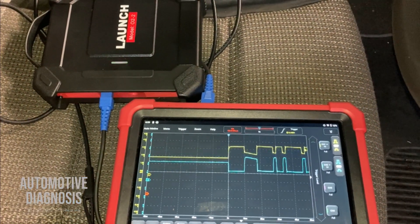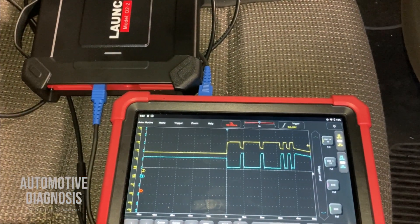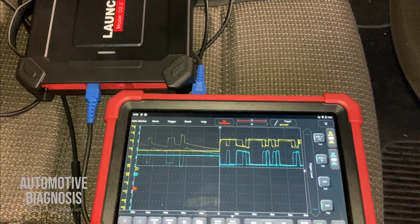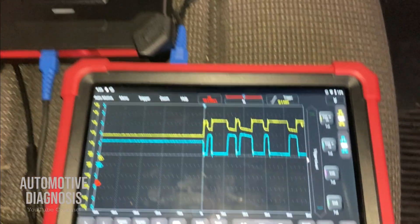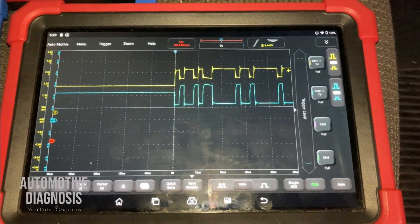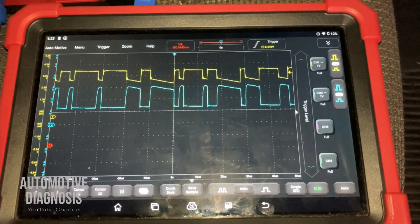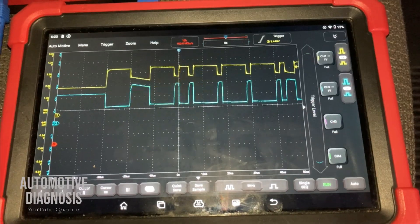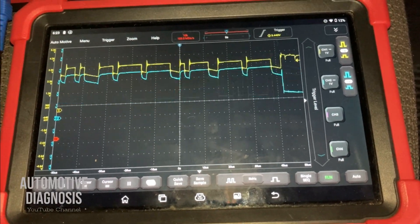Hey everyone, welcome back. Today I'm going to show you how to diagnose the CAN bus using an oscilloscope to read the waveform and see how the waveform is going to change in case of having any fault on CAN high and CAN low.